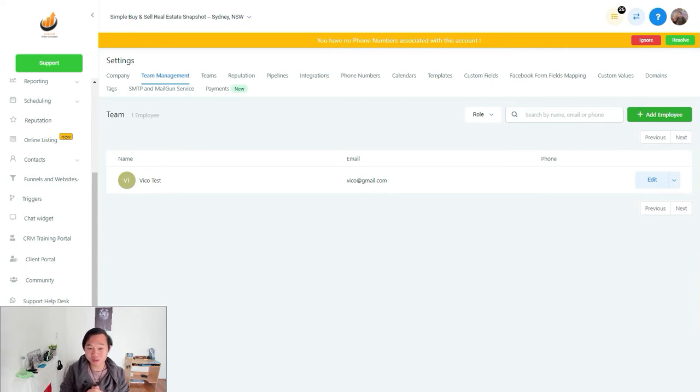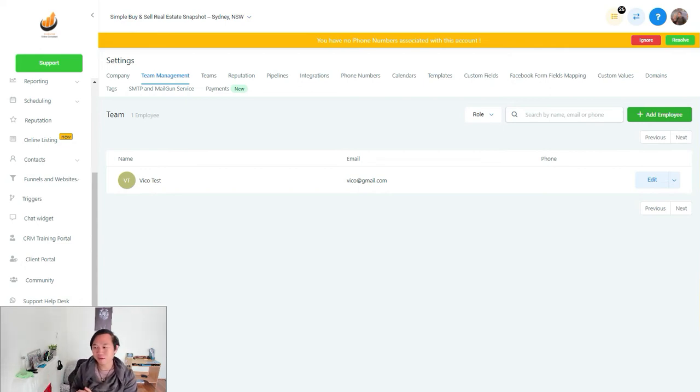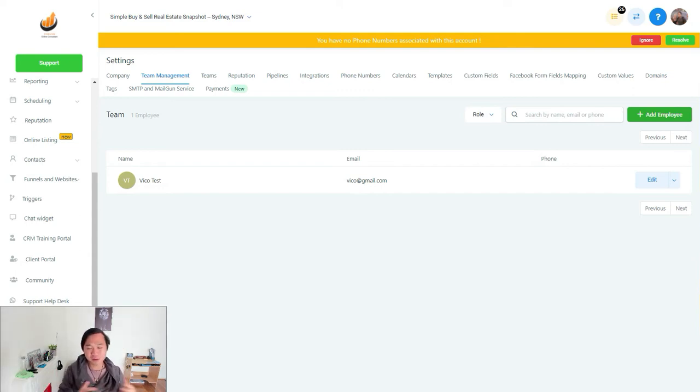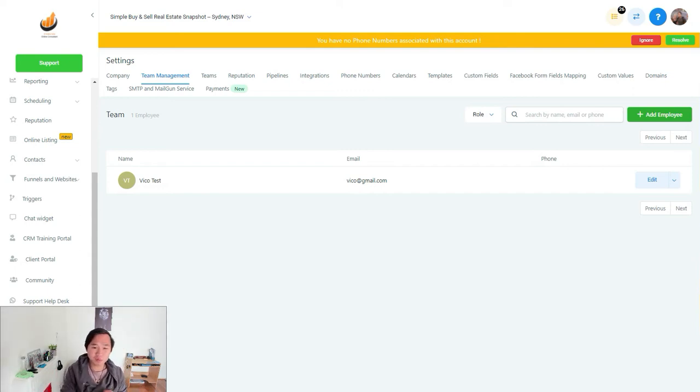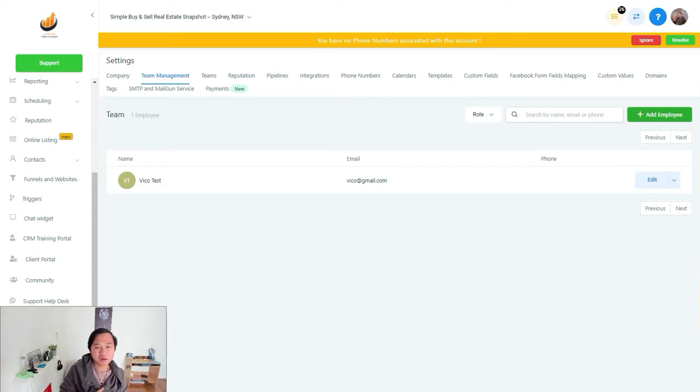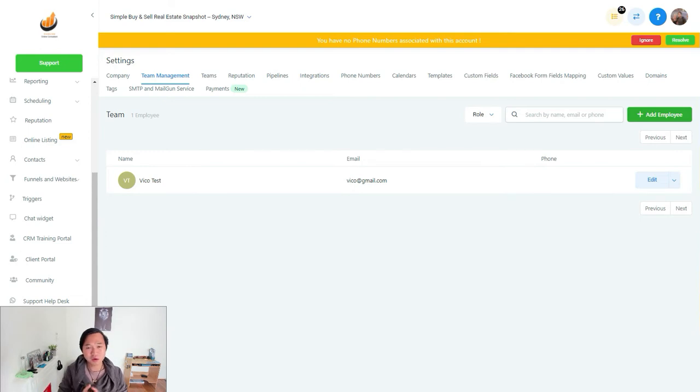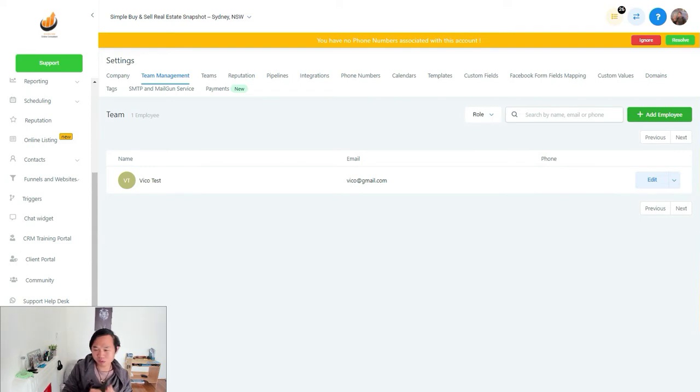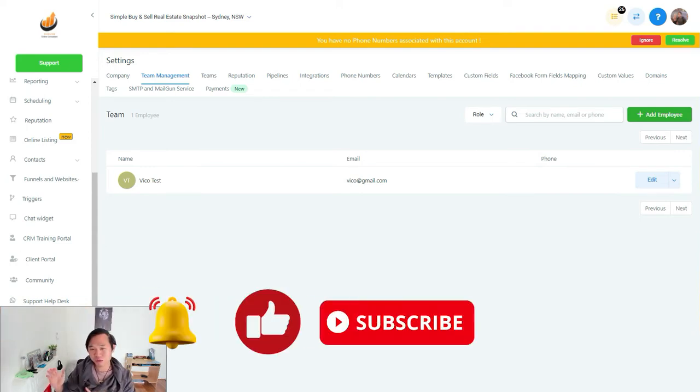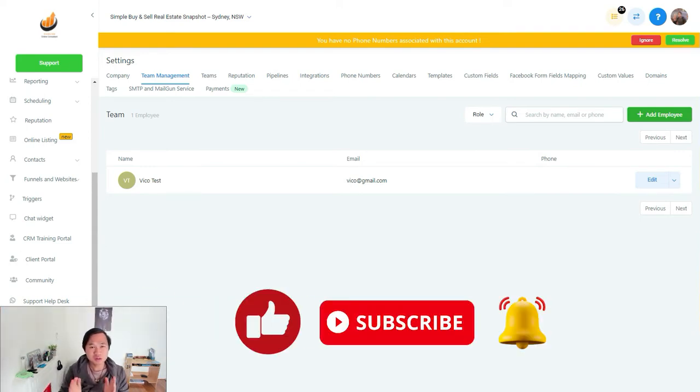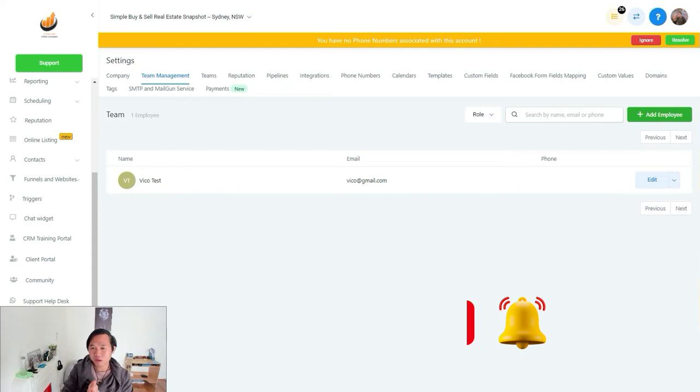Before we get to it, I just want to let you know that we do have a free Facebook group where you can ask questions about anything Go High Level related and an opportunity to network with other marketers that also use the platform and a weekly Q&A. So make sure you check the comment for the link to that Facebook group and make sure that you subscribe for future updates and for more content like this. So without further ado, let's start.